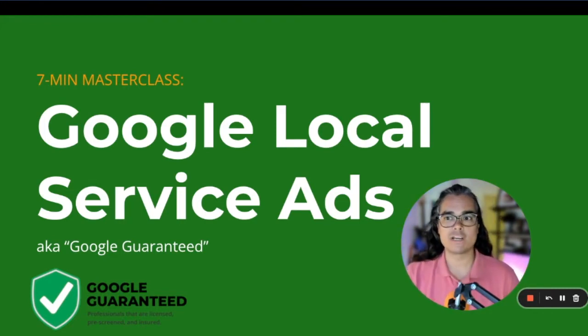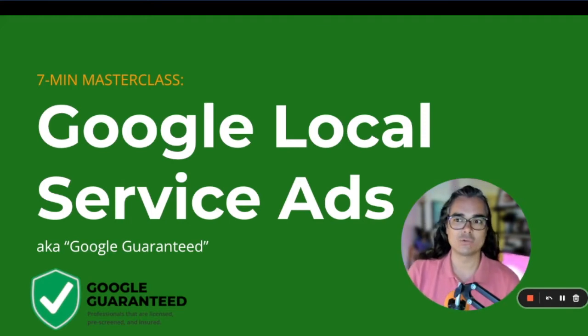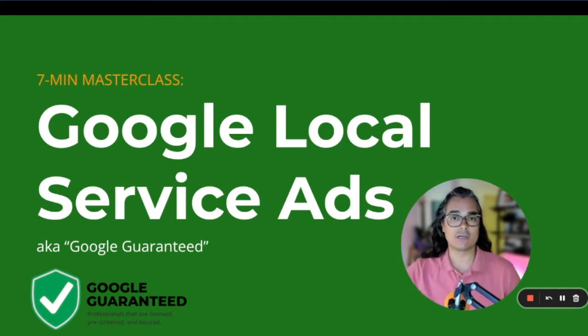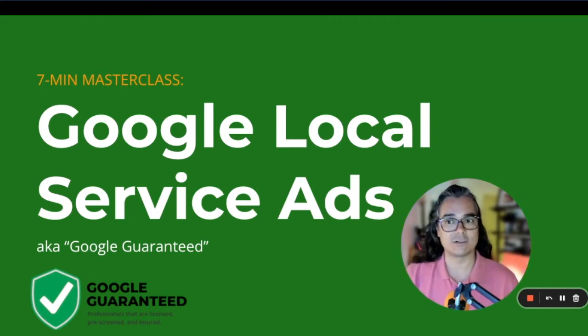If you watched part one of my local service ads masterclass, then you'll remember that we covered a lot of the basics already.